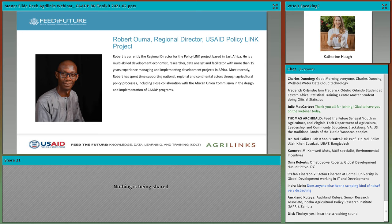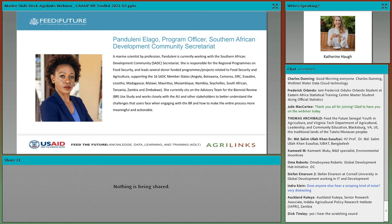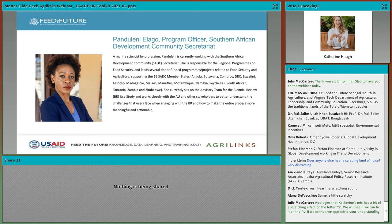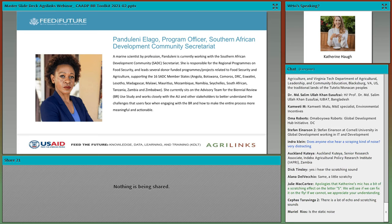Next, I will happily introduce my colleague, Pondelani Alago. Pondelani currently serves as the program officer for the Southern African Development Community Secretariat, also known as SADC. She is responsible for regional programs on food security, which involves supporting the 16 SADC member states, and sits with Chris, Robert, and Simplice on an advisory committee for Biennial Review Learning. Welcome, Pondelani.